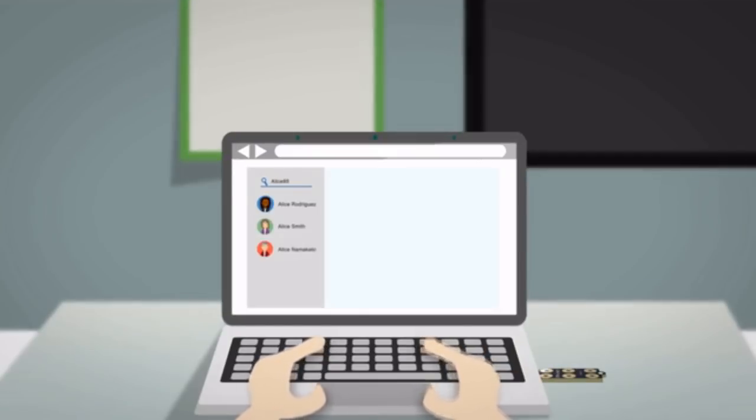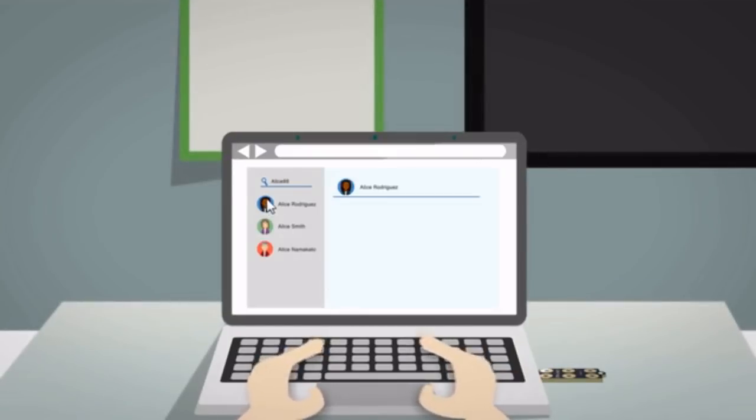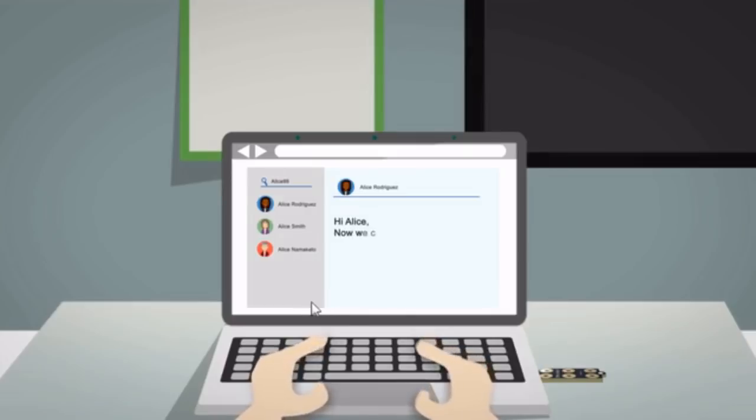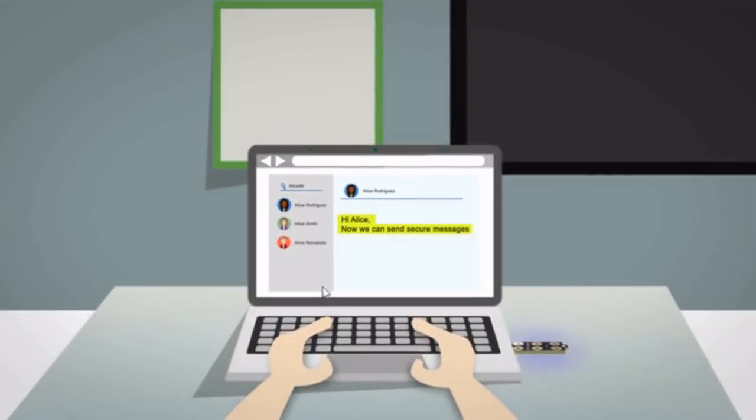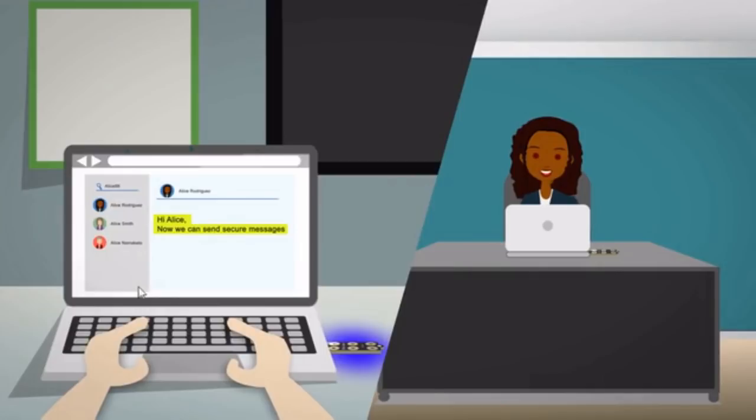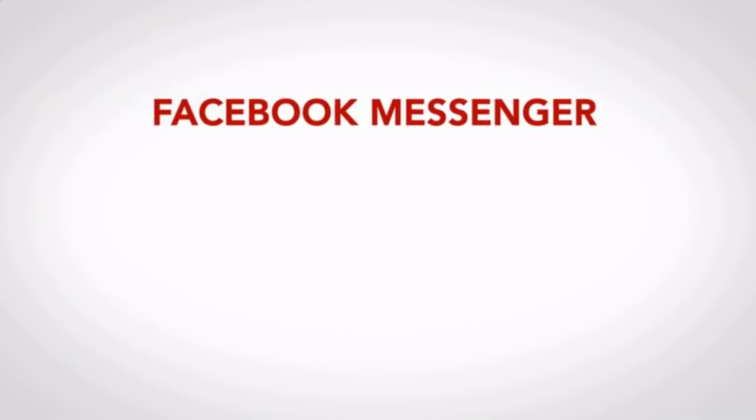Instead of complicated solutions, secure communication is as simple as highlighting the text to encrypt and confirming on OnlyKey. Bob just needs to know Alice's Facebook, Twitter, or email to look up Alice's Keybase account and send a secure chat or email to Alice.